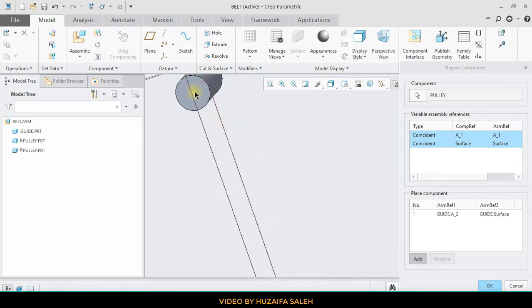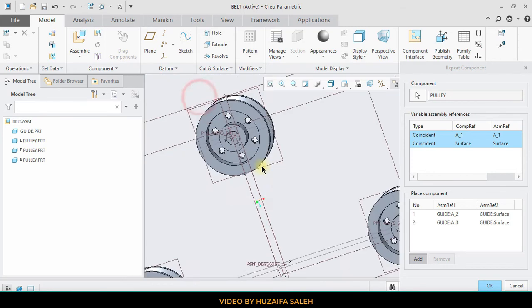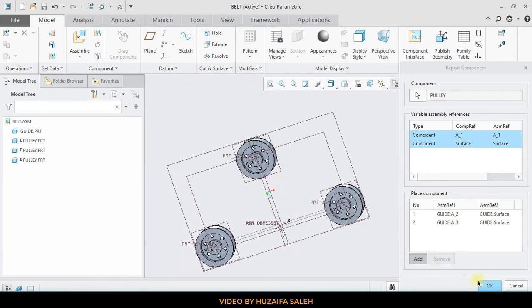After that, apply the constraints in the correct sequence by just clicking on the right places. In our case, first click on the center line and then the surface. Assembly is complete.